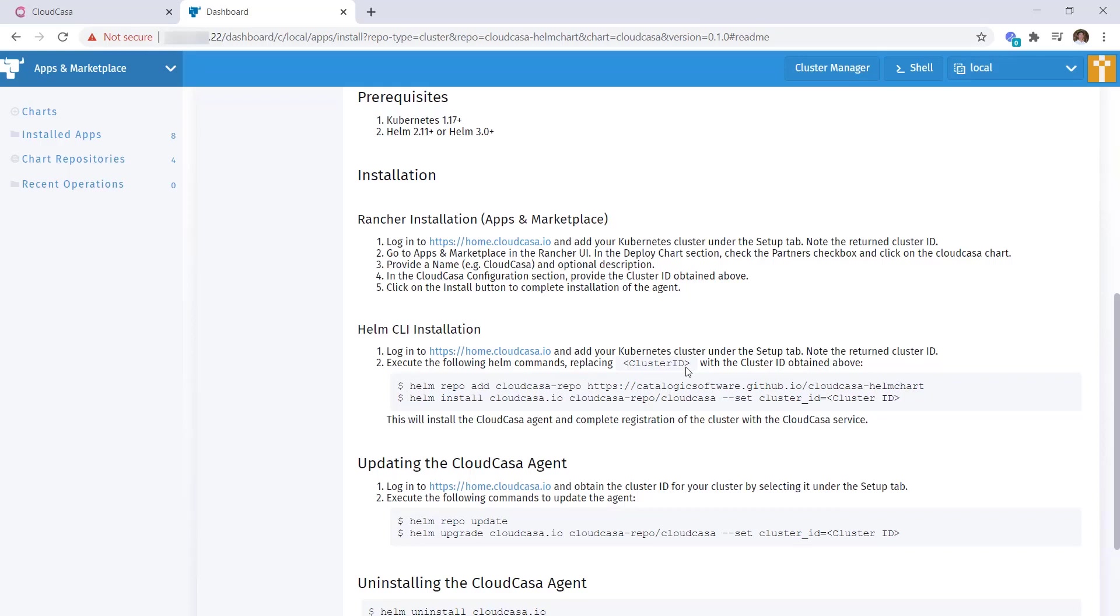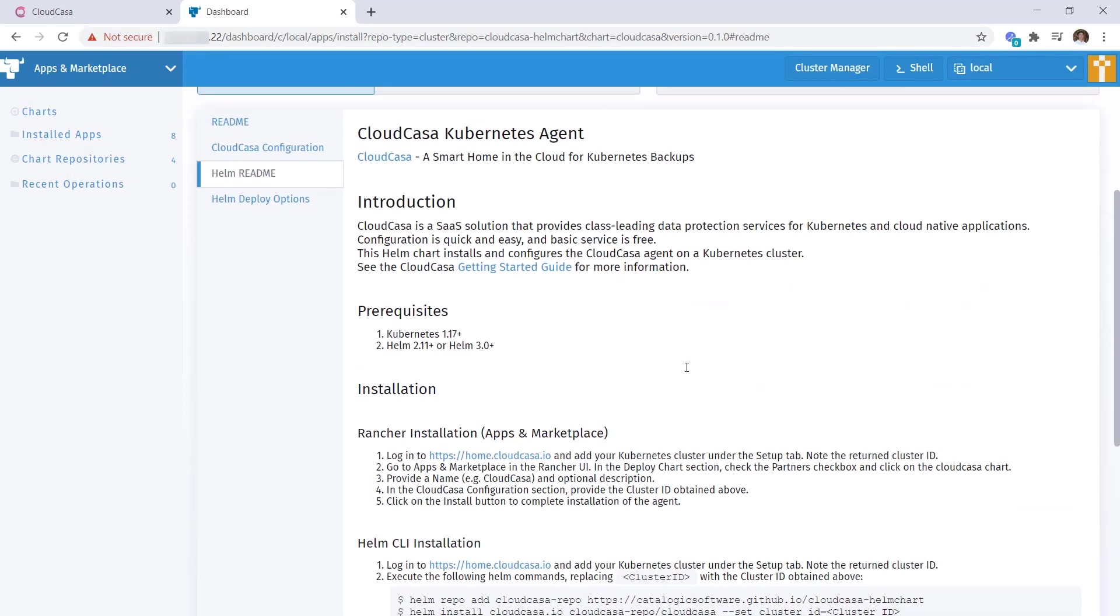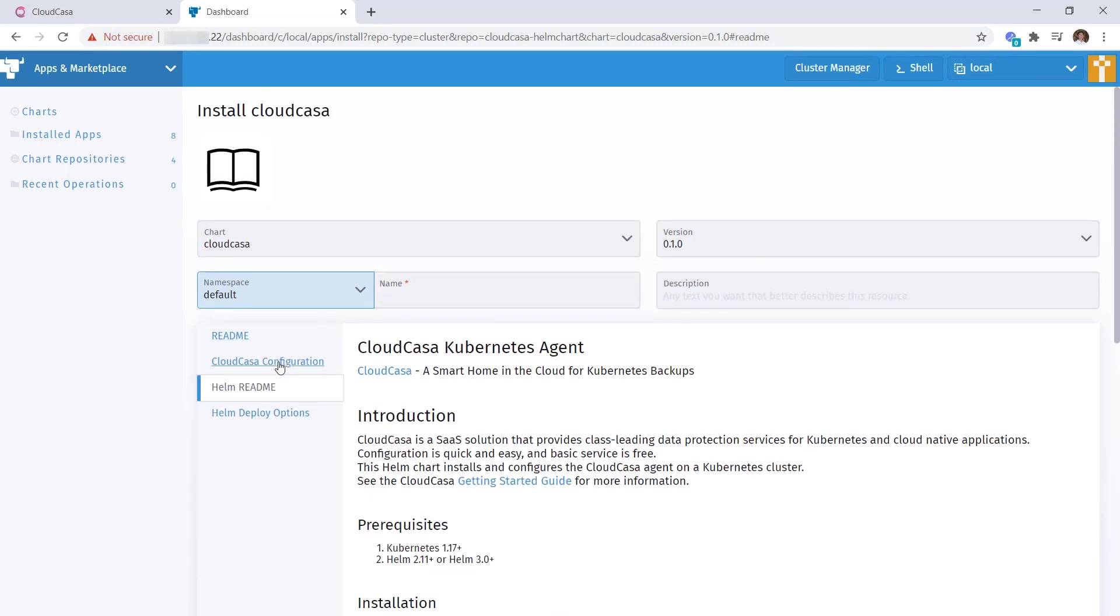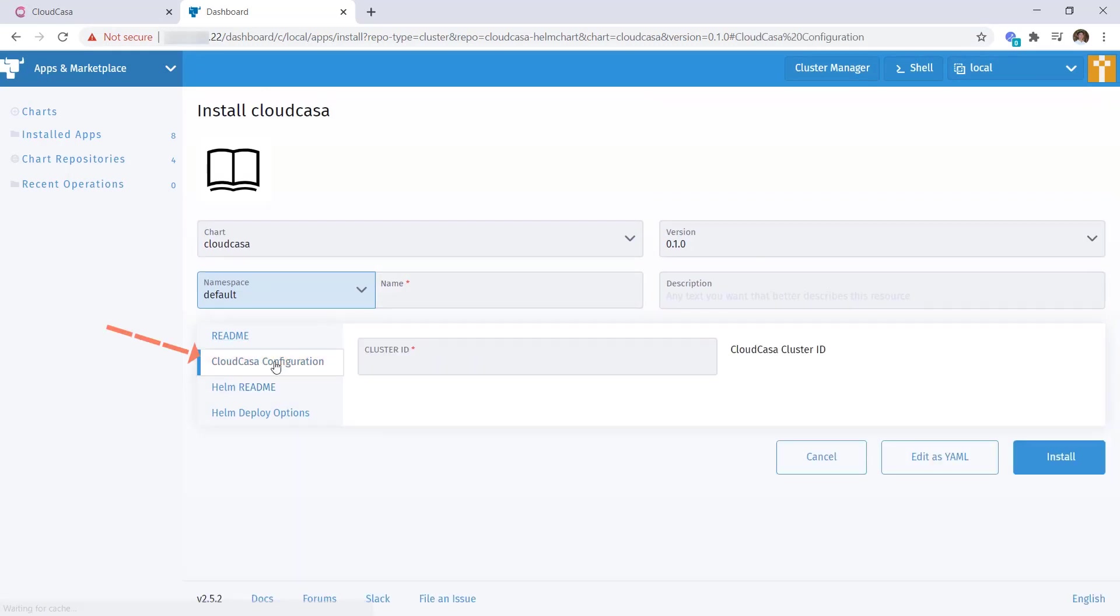So to install the CloudCasa agent, we'll click on the CloudCasa configuration tab. And here you'll see two fields where you can enter the name for the install as well as the cluster ID. So we can name it anything we want. In this case, I'll call it CloudCasa and specify my cluster ID.